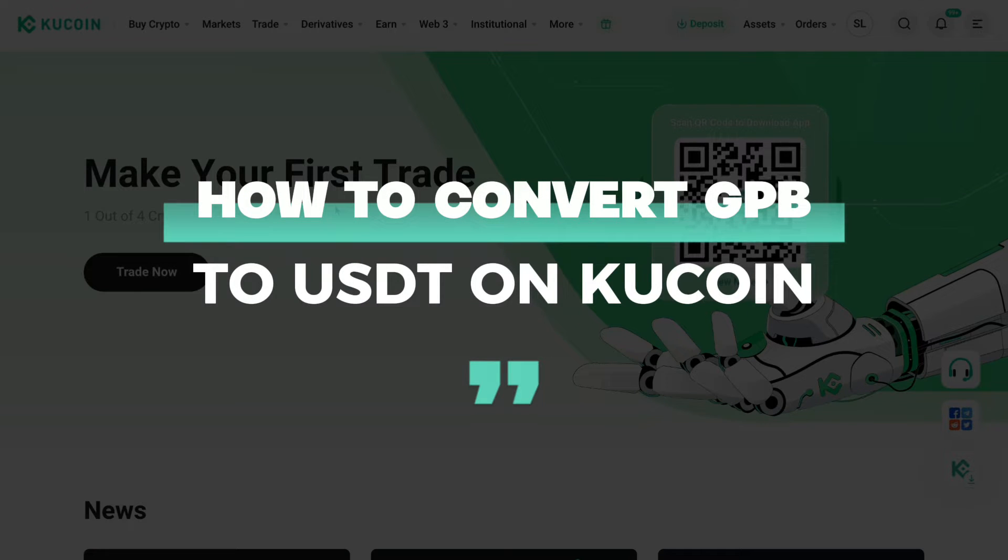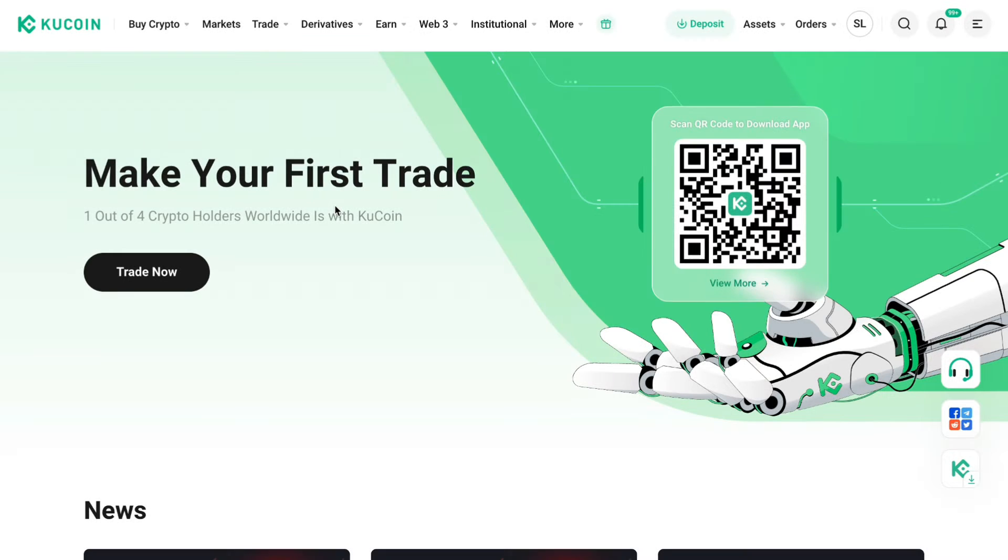In this video I will show you how to convert GBP to USDT on KuCoin.